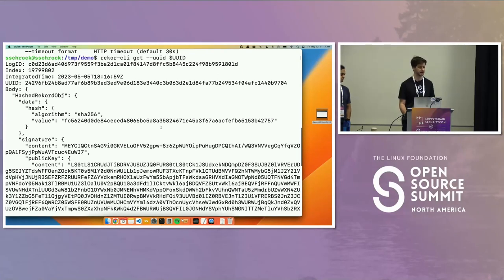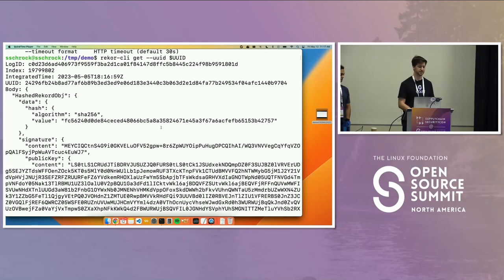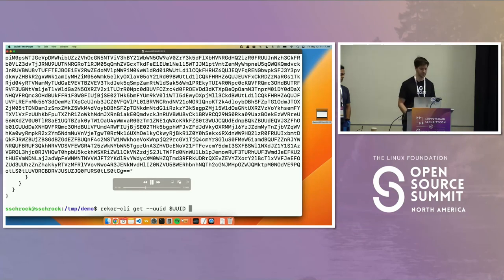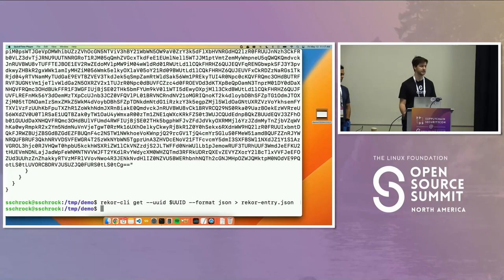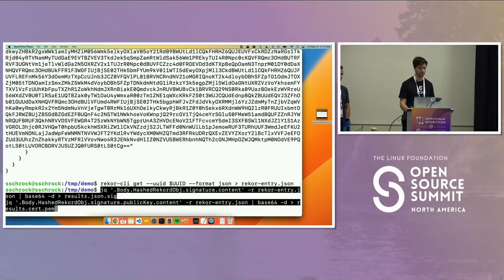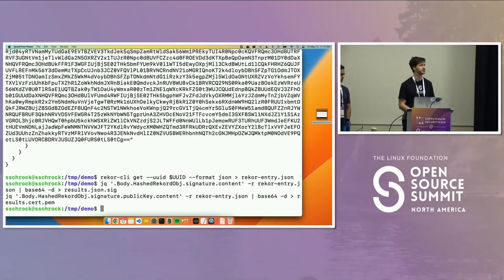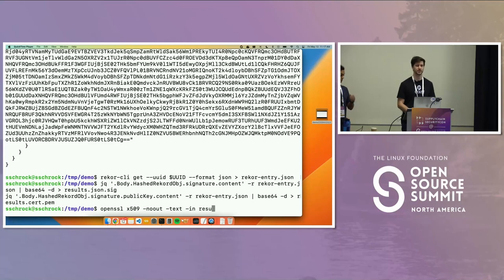We see the unique ID, our hash, and most importantly the signature. The signature itself is in the content field, and the certificate with all the useful OIDC information is in the public key content field — this is base64 encoded. To do the analysis with OpenSSL tools, I'll extract those fields. I'm saving the signature into its own file, saving the certificate into its own file, and then using OpenSSL we can print out what the certificate looks like in human-readable form.